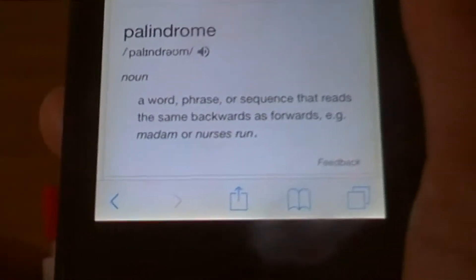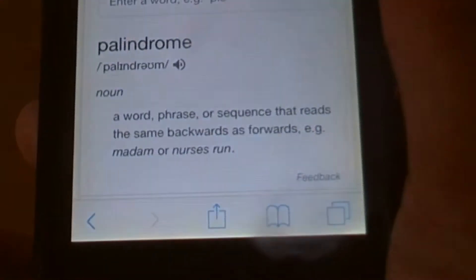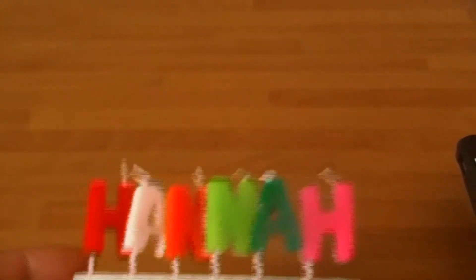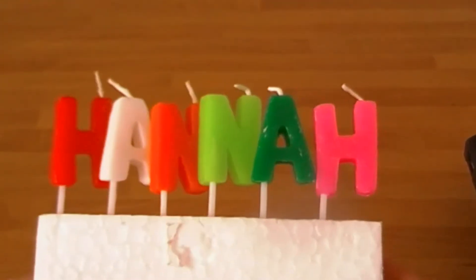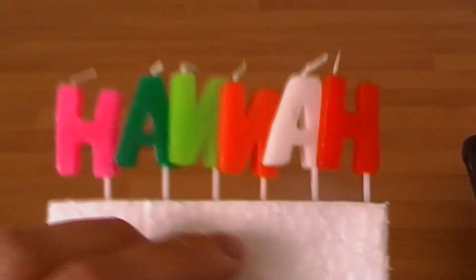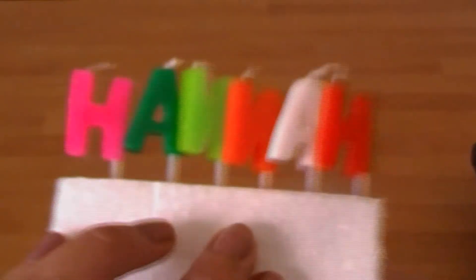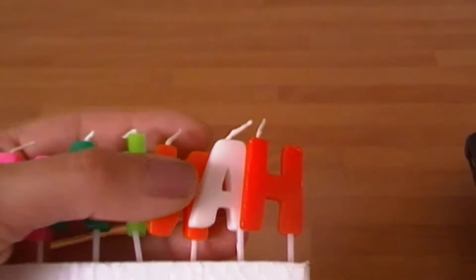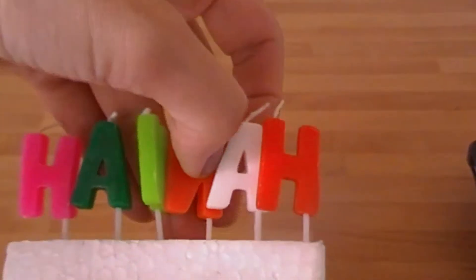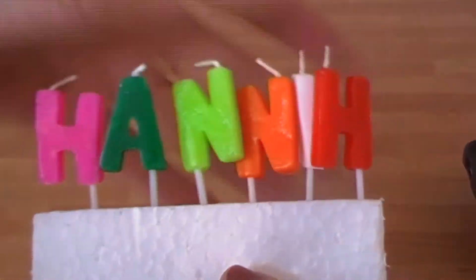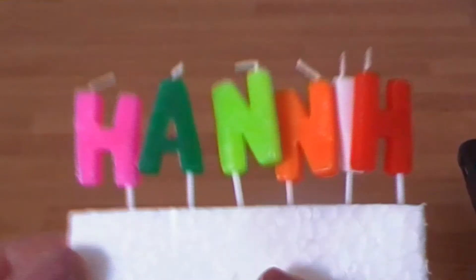For example, they've given the example of 'madam' or 'nurse's run.' So here we've got Hannah. If we were to reverse it all, switch around those ends — what do we get? Hannah. So it's the same forward as backwards.